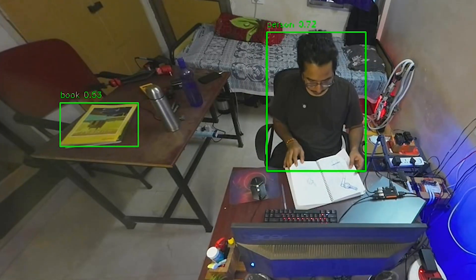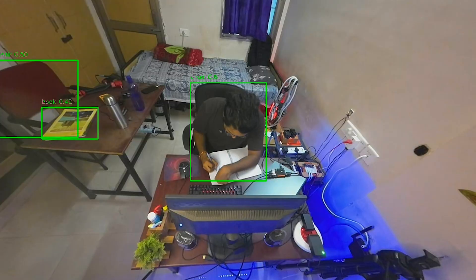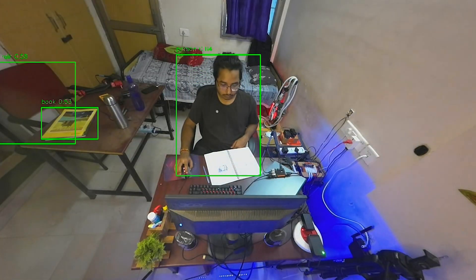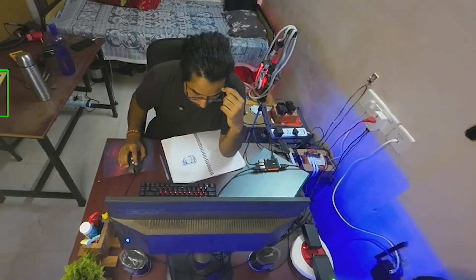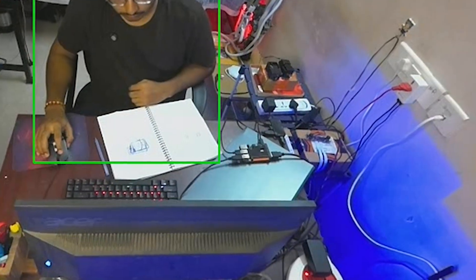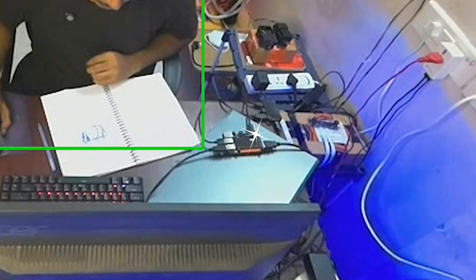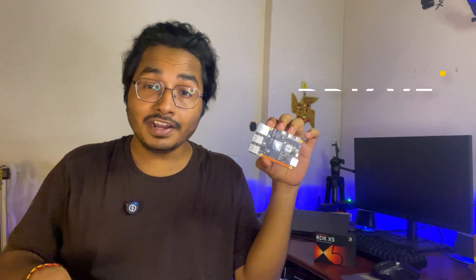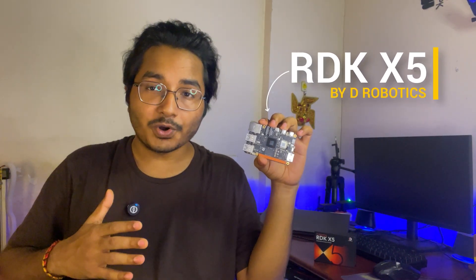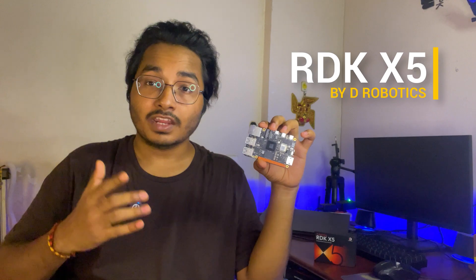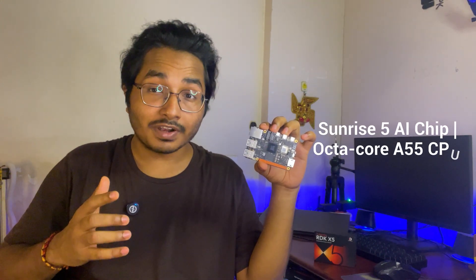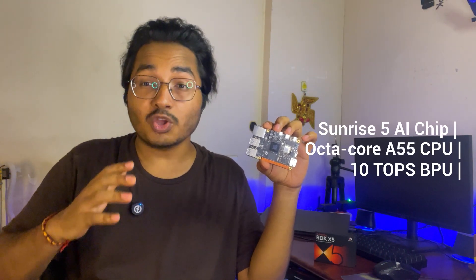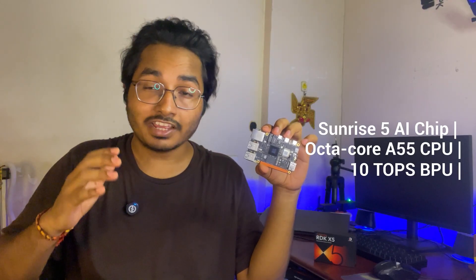So I started developing another concept version. But wait, you might be thinking why there are boxes popping all around me. It's because this video is running a live computer vision model in this tiny RTX 5 AI development board. RTX 5 is developed by D-Robotics, the sponsor of this video.